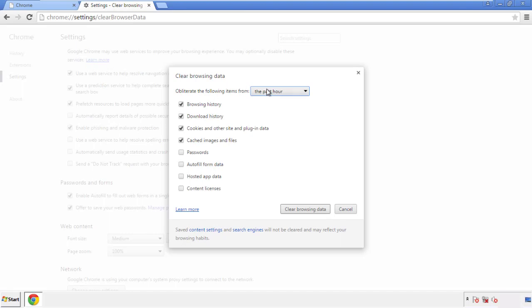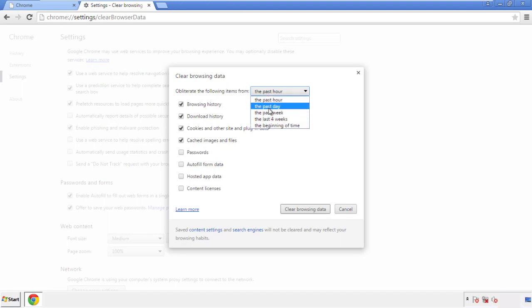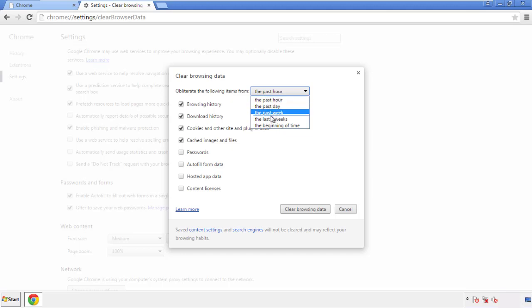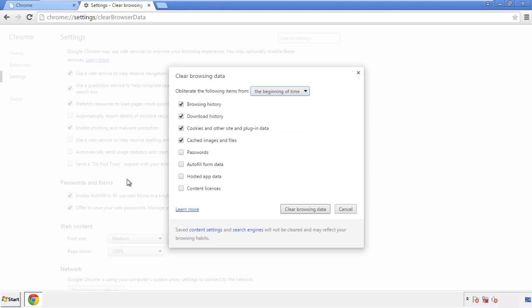If you don't want to delete all your history, and you know approximately when you caught the adware, feel free to delete to a specific period of time. Simply check all the boxes except passwords, and then clear browser data.